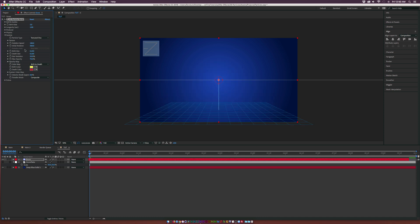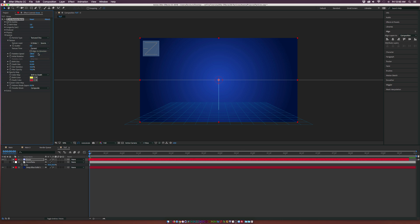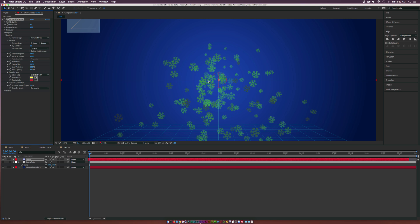Then underneath the texture property, which is underneath the particle type, open up this dropdown and come to the Texture Layer. Set this to the snowflake layer. Now we have our snowflakes and we're able to work with this.